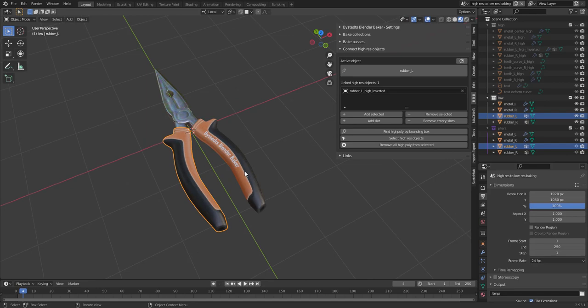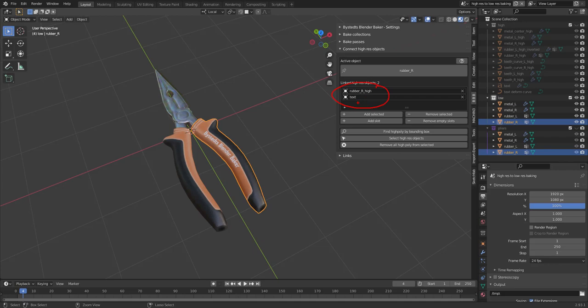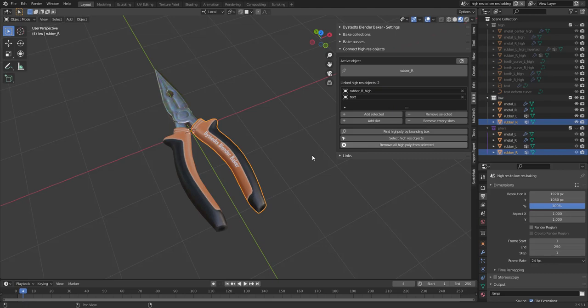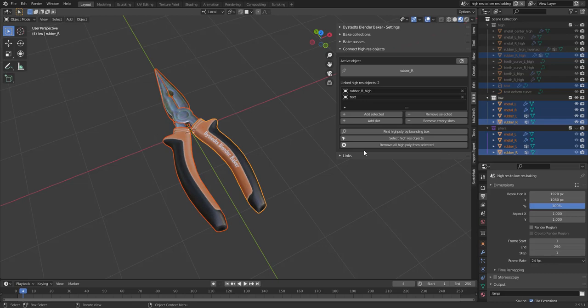Now we can also check if. Yeah, by selecting different low poly objects, we can see the high resolution object here. But sometimes it's just nice to see it selected in the outliner as well. So you can select this and then press Select high res. And we can see this one and this one is selected.